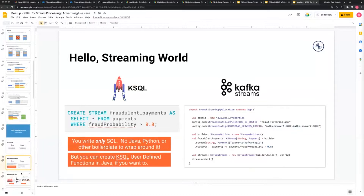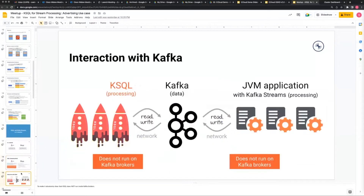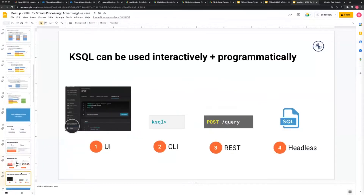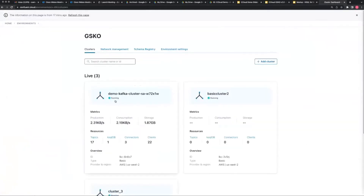You're effectively writing a SQL statement to process streams in real time, and that's what makes KSQL interesting and powerful. There are a couple of different ways you can use it - you can use it from the UI, CLI, REST APIs, or a headless instance of the KSQL DB application. Today we'll be using it via the UI.